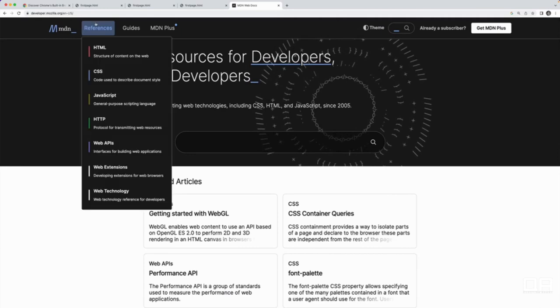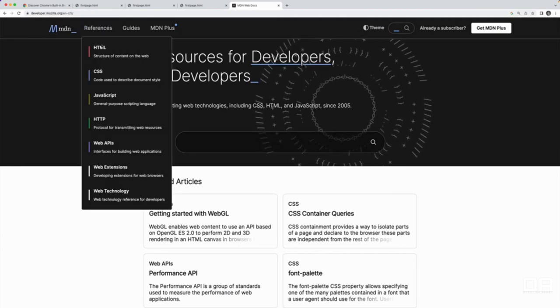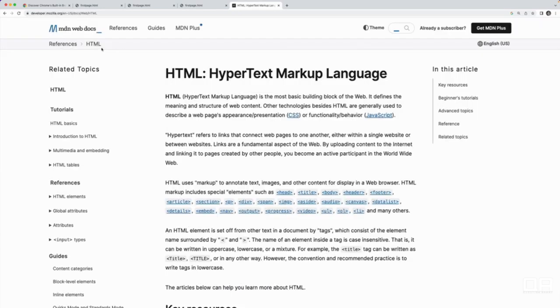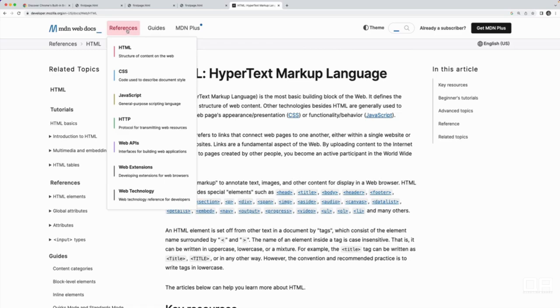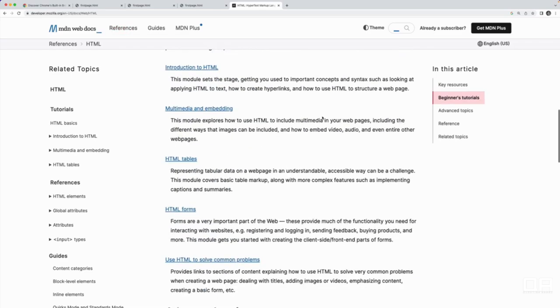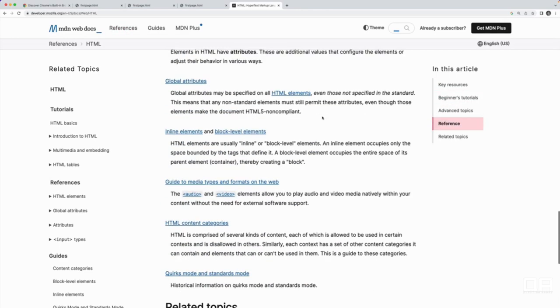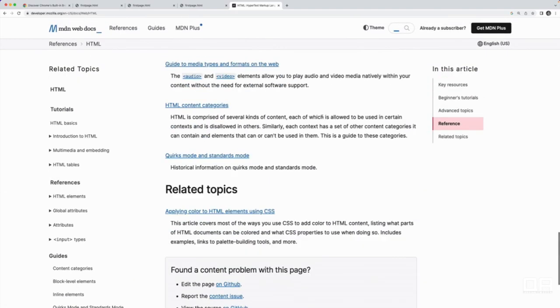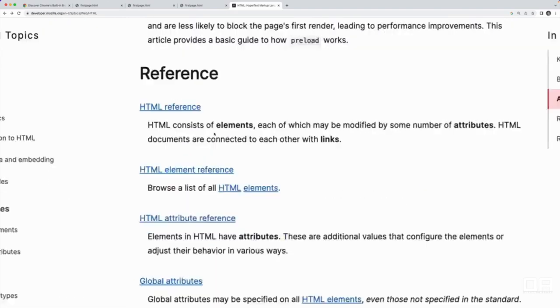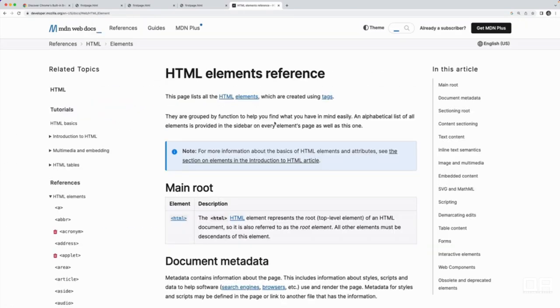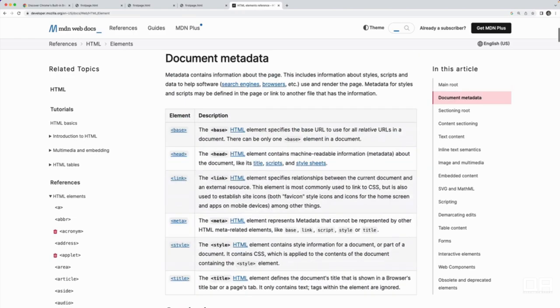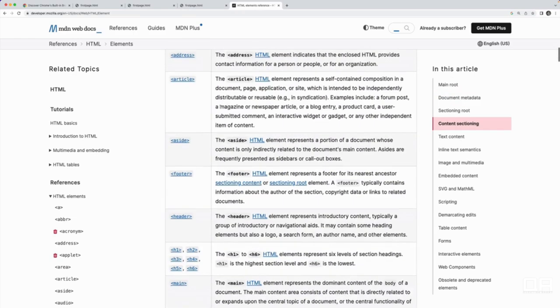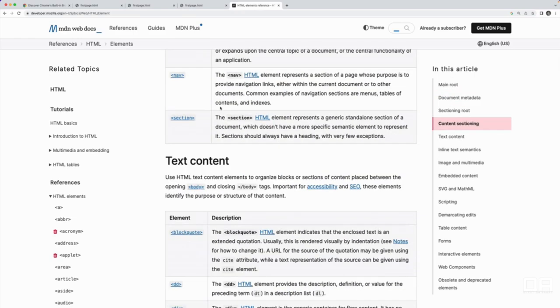If you go to References, you can click on HTML. That's what we're learning now. Later in the course, we'll look at CSS. And it includes this very detailed reference for everything you could ever need to know about HTML. And specifically, this HTML element reference is very useful. It's a list of all of the elements.